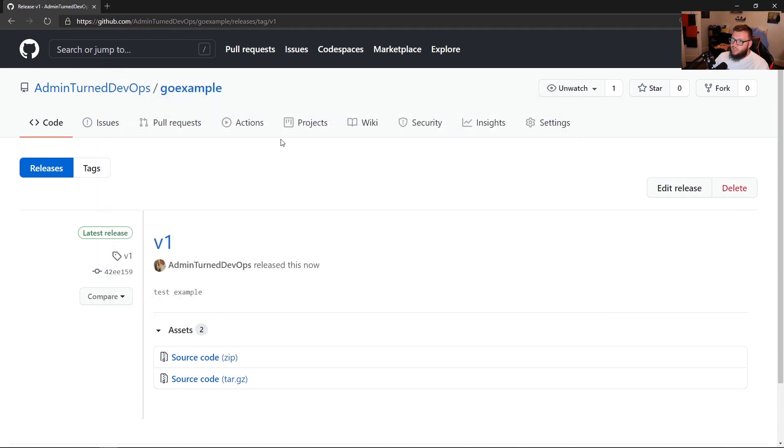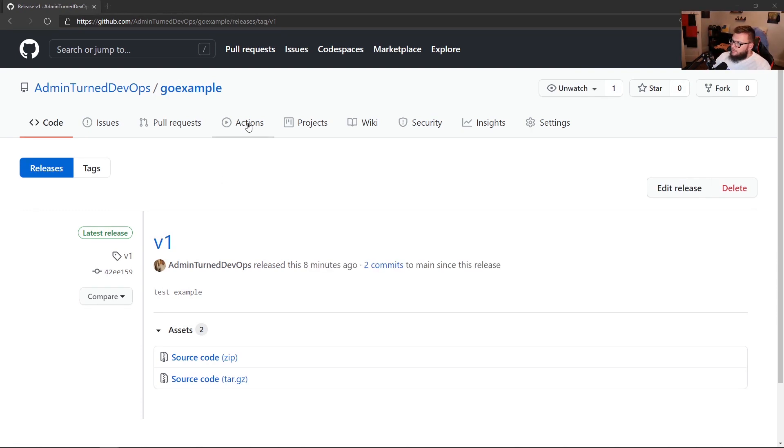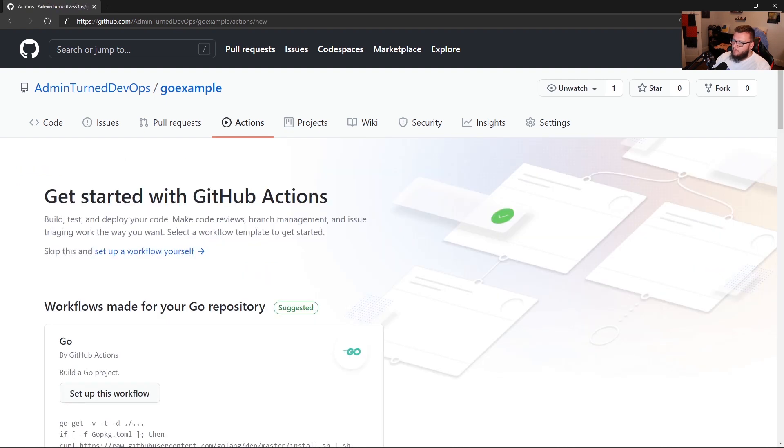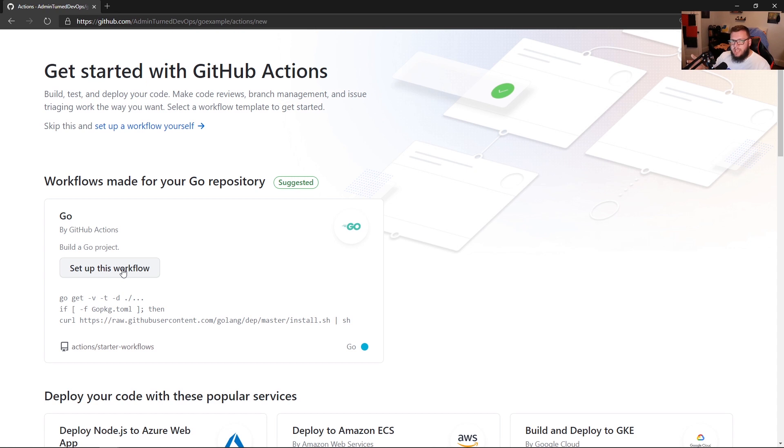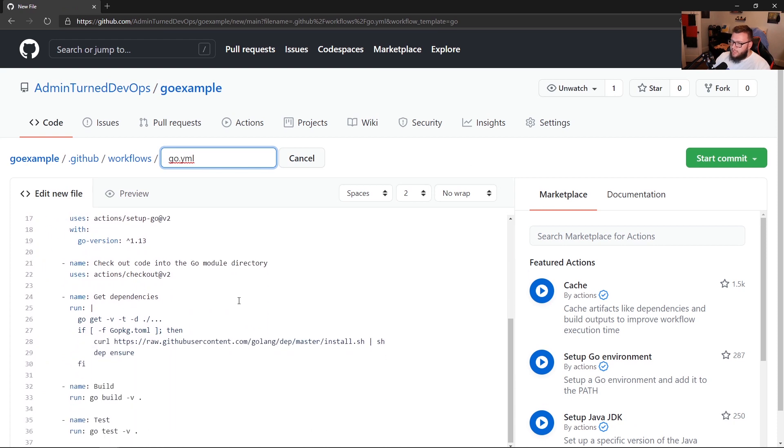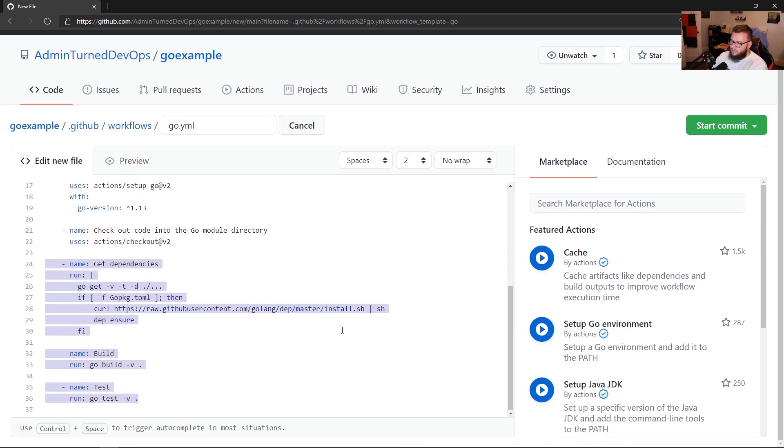So with that, now we can actually start creating our own action. And to do that, we're going to go to actions. So we can see here that I do have a failed action here. That's perfectly okay. I was just doing a little bit of testing. But we are going to create a new workflow. Let's go ahead and create that new workflow. And we'll go over the Go workflow. Now this actually pops up by default because I'm using Go and GitHub knows that. So it suggests this workflow to me. So I'm going to go ahead and I'm going to set up this workflow.